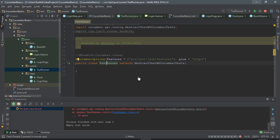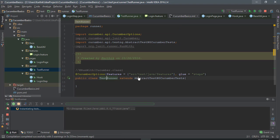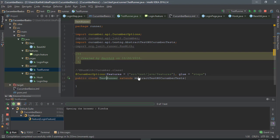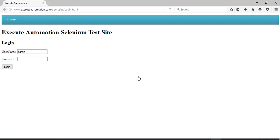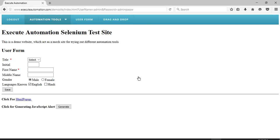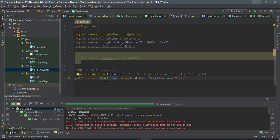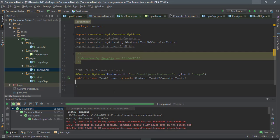You can see that right now it opened the Firefox browser and it has performed the operation. Everything is working fine and the test got passed as well. This is how you can run the test with TestNG instead of running tests with JUnit.